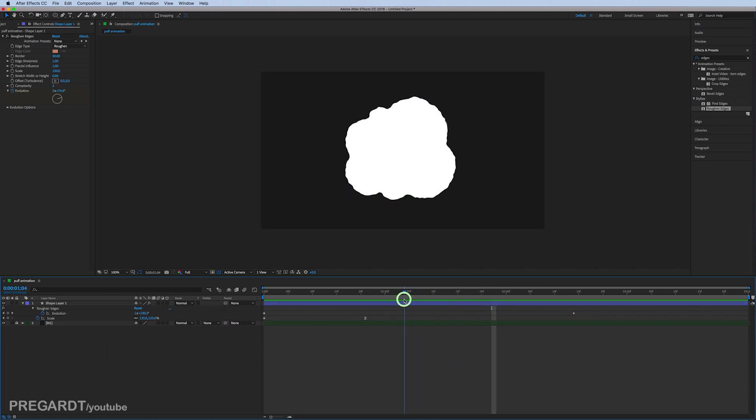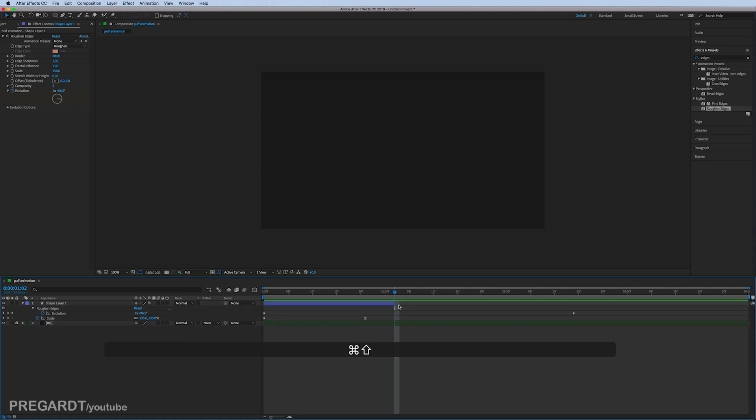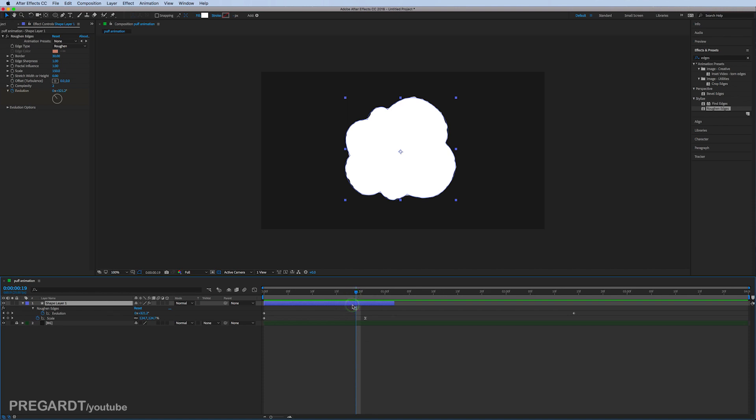I'm going to cut the layers, so Ctrl+Shift+D or Command+Shift+D on Mac, and duplicate the layer.